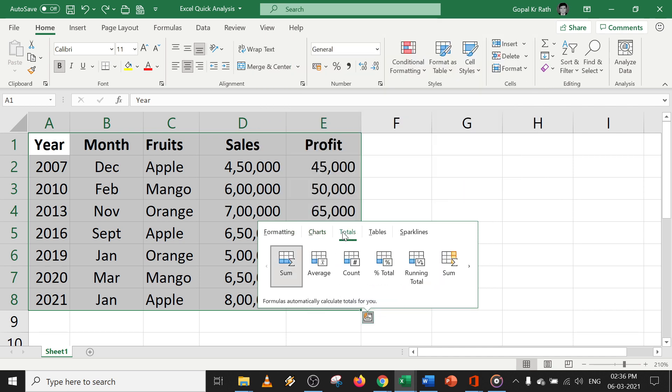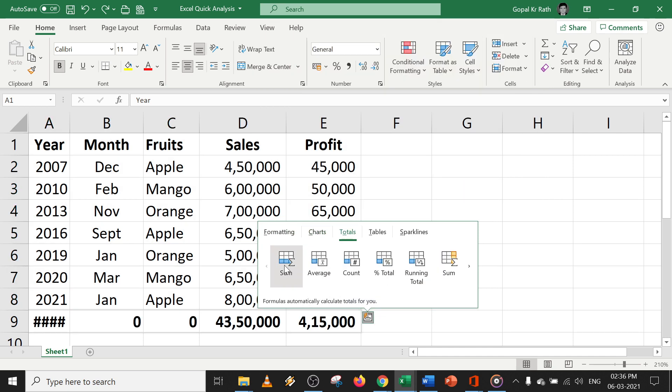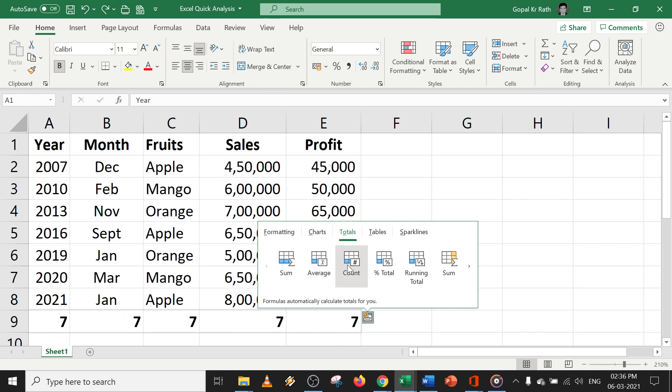If you want the total, average, count, or sum at the bottom, you can do anything in a fraction of seconds.